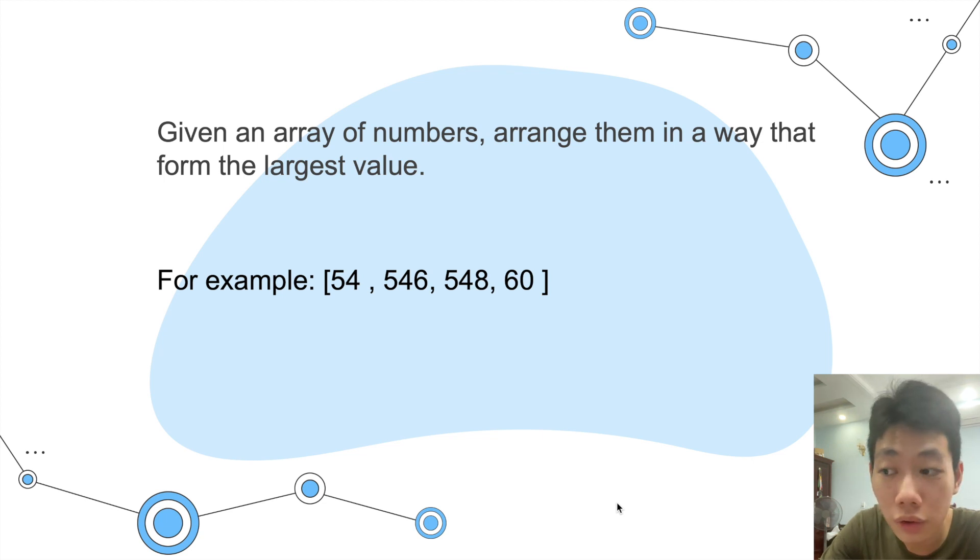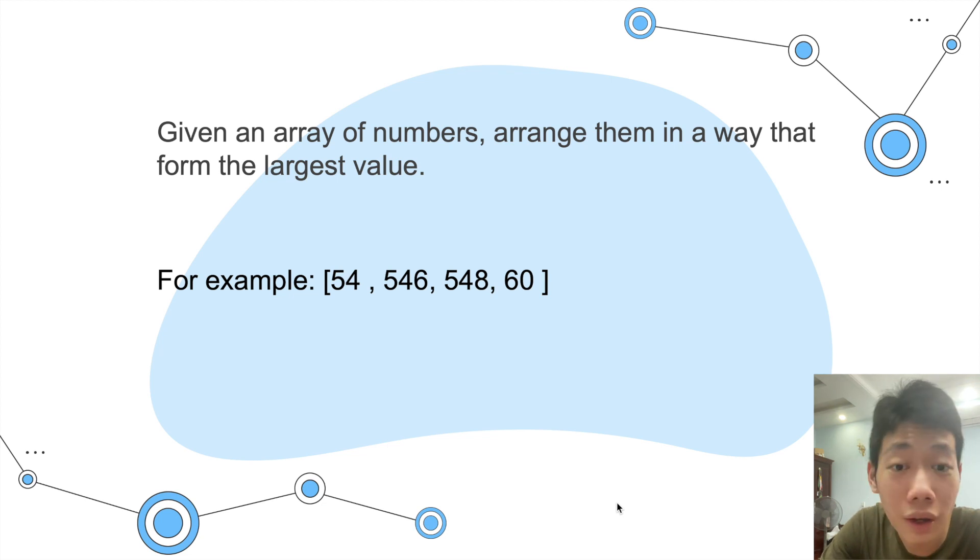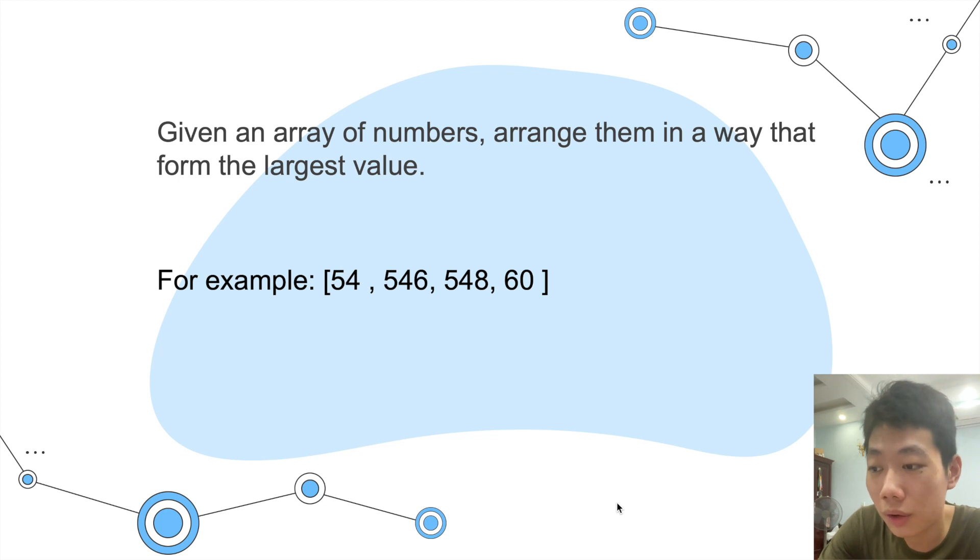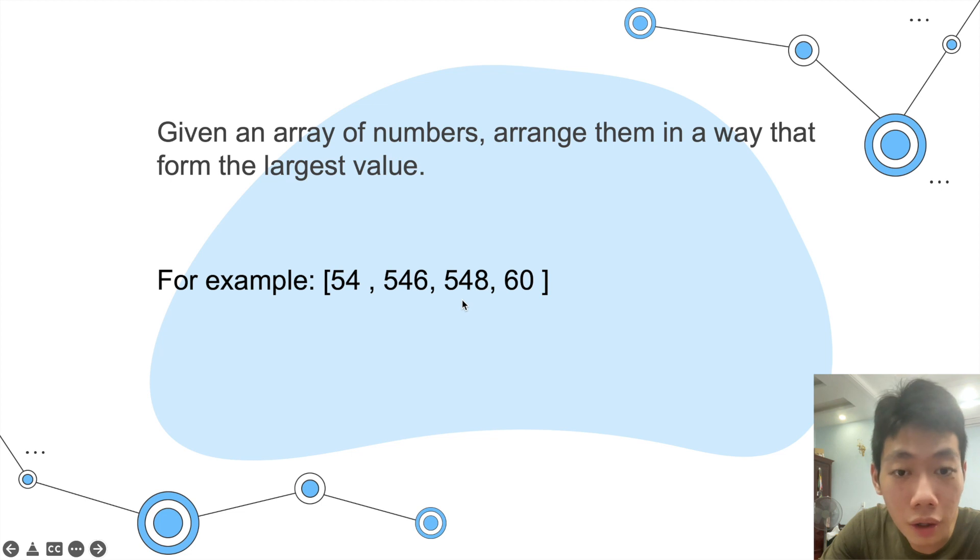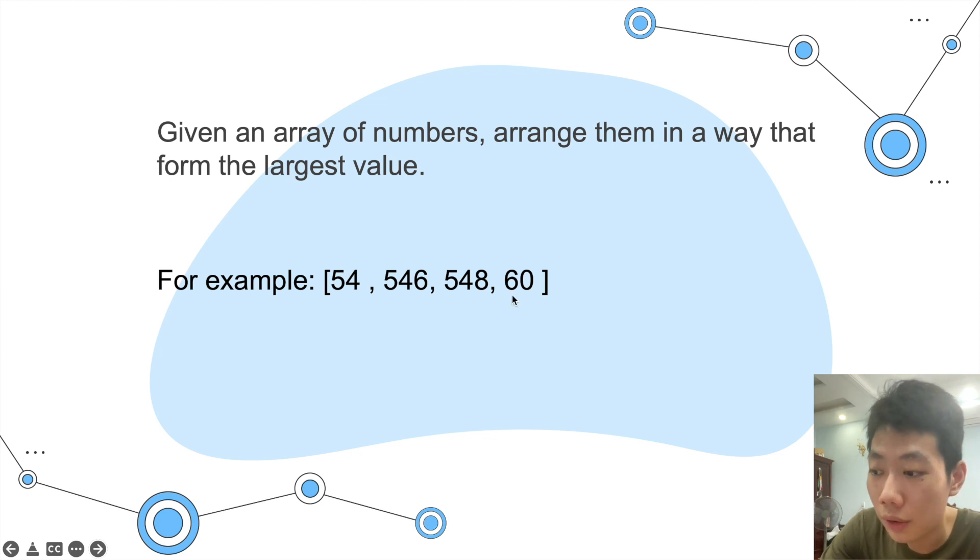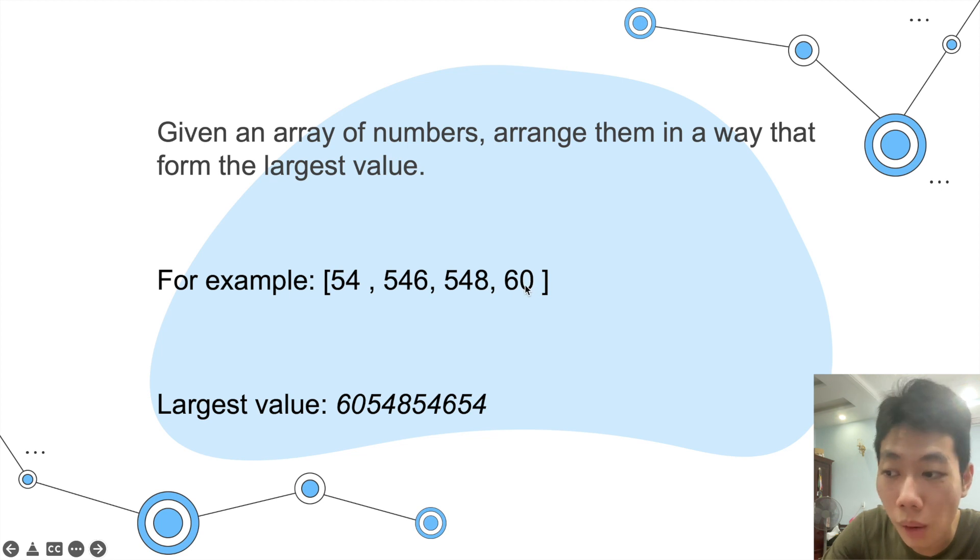The simple algorithm that comes to mind is to sort all of these elements in descending order, but that doesn't work because 548 is larger than 60, but the output should be 60 coming before 548 to form a larger number.